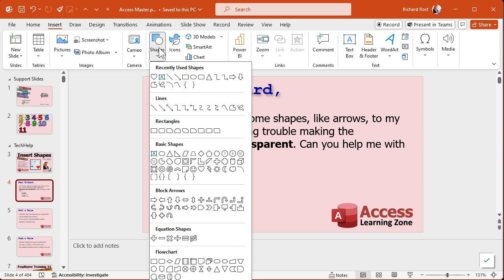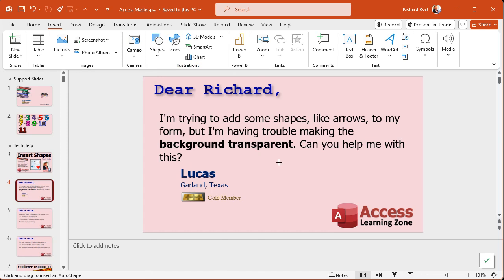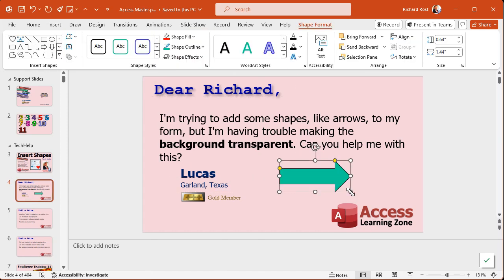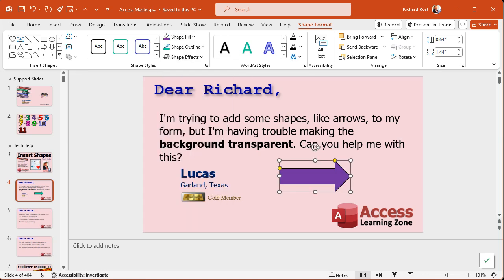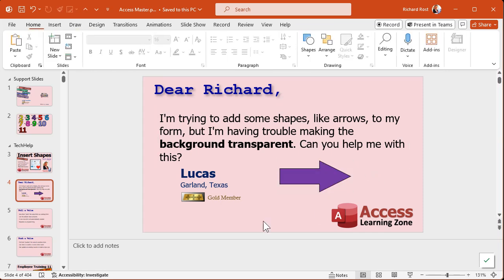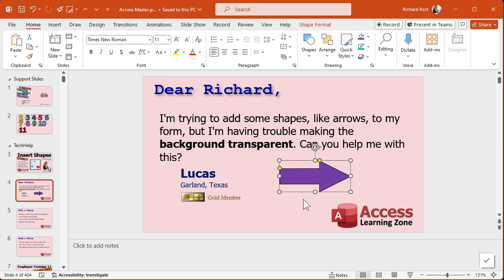Let's say you want to do one of these block arrows. Just click and draw it in here. And then you can change the format — change the fill, make it purple, change the size. Now, here's the thing: if you just try to copy and paste this shape, watch what happens. Copy — Control C — I'll switch back over to Access.